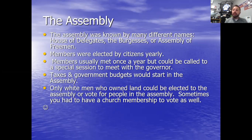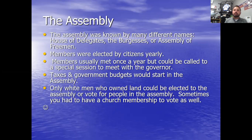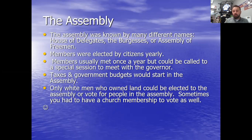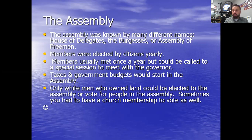Their decisions were massively important — they made decisions about taxes and government budgets. All of that would start in the Assembly because since they were directly elected by the people, it was based on the parliamentary model. The parliament in England has a bicameral legislature: the House of Commons, which was the elected common people, and the House of Lords, which was the royal family, aristocrats, dukes, barons — not elected, but representative of the nobility.